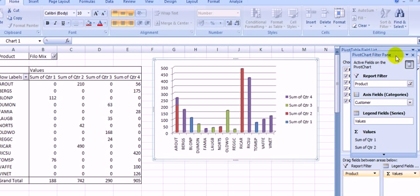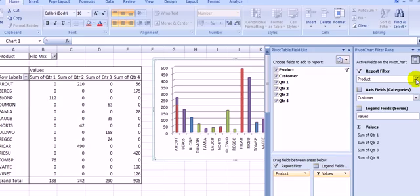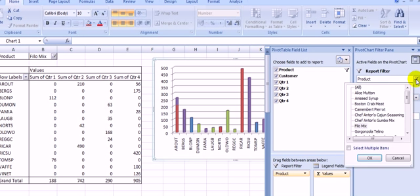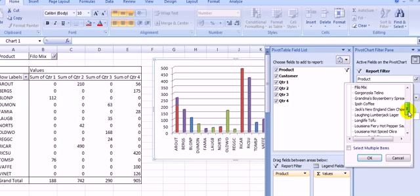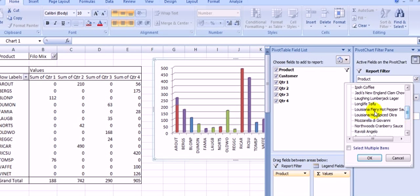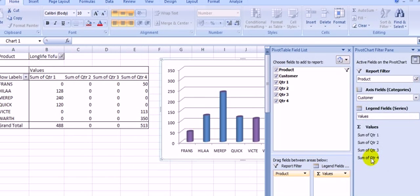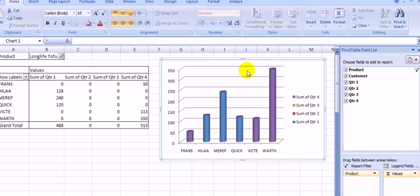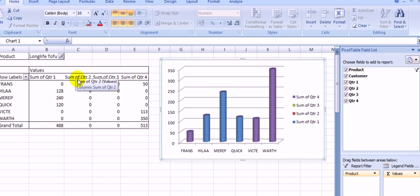This is the filter pane of a chart. Here, you can manage your chart. In the table, we chose FiloMix. How about in the chart? We choose another. Is the table also affected? Let's see. I choose Long Life Tofu. And click OK. As you can see, our chart also changes its form. And also, the table. So, whatever the table looks like, or the data inside the table, will also be appearing in our chart.